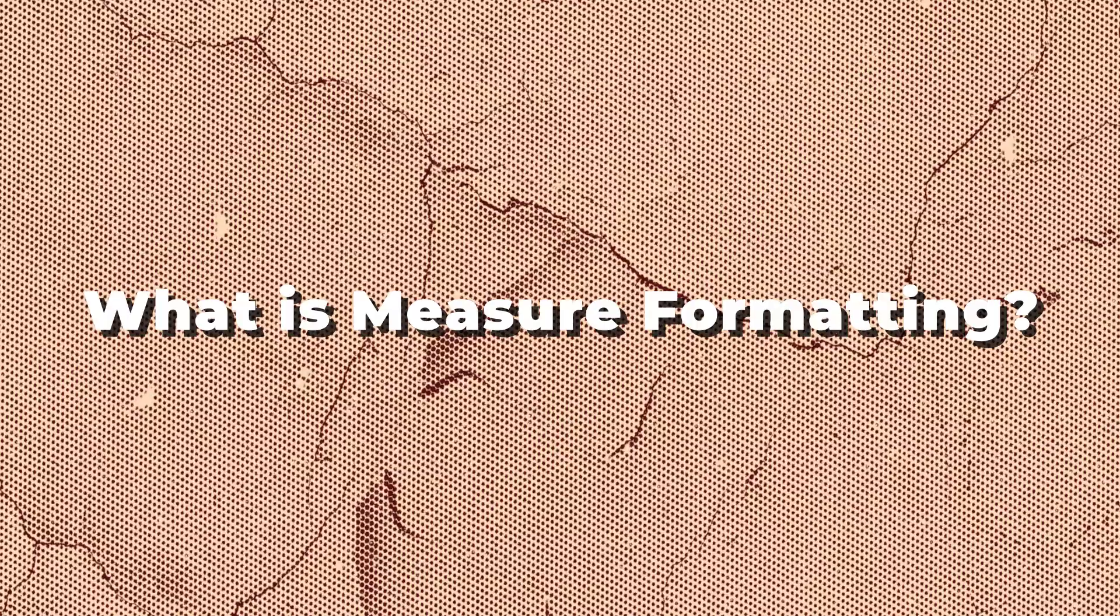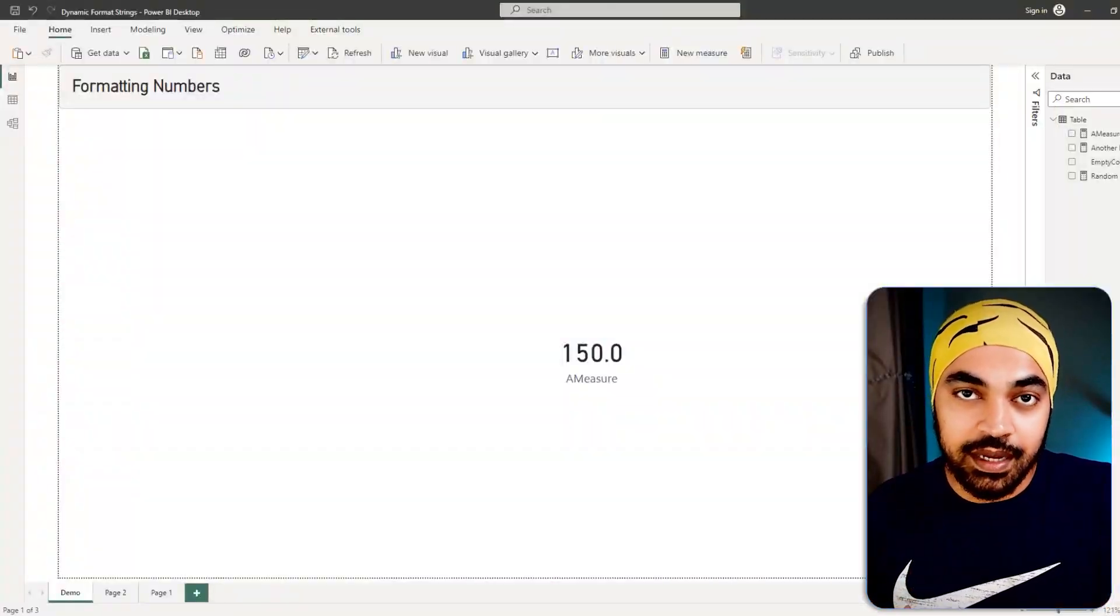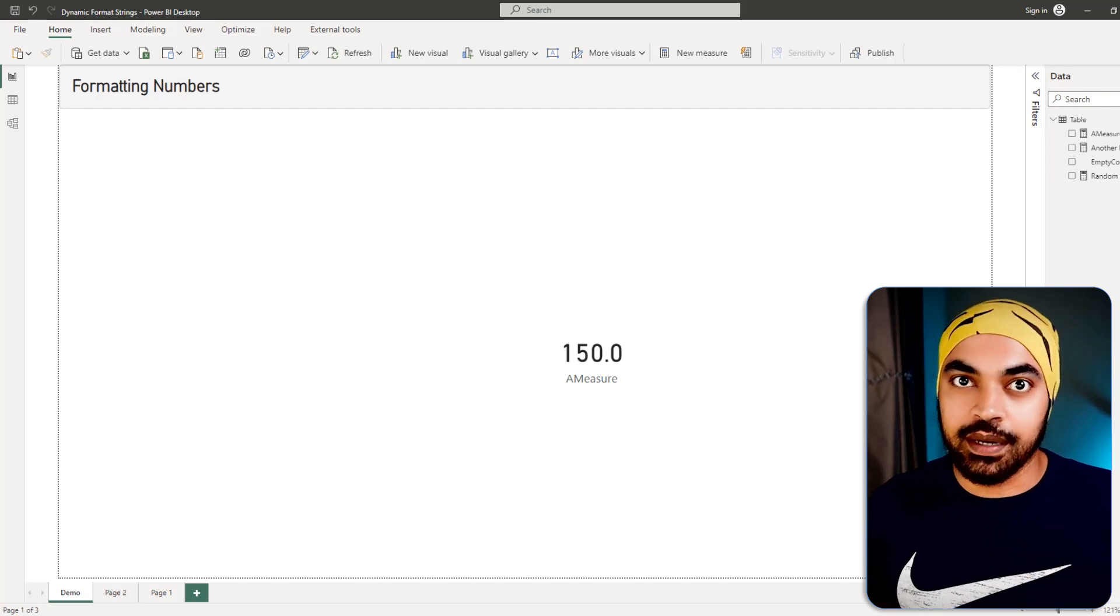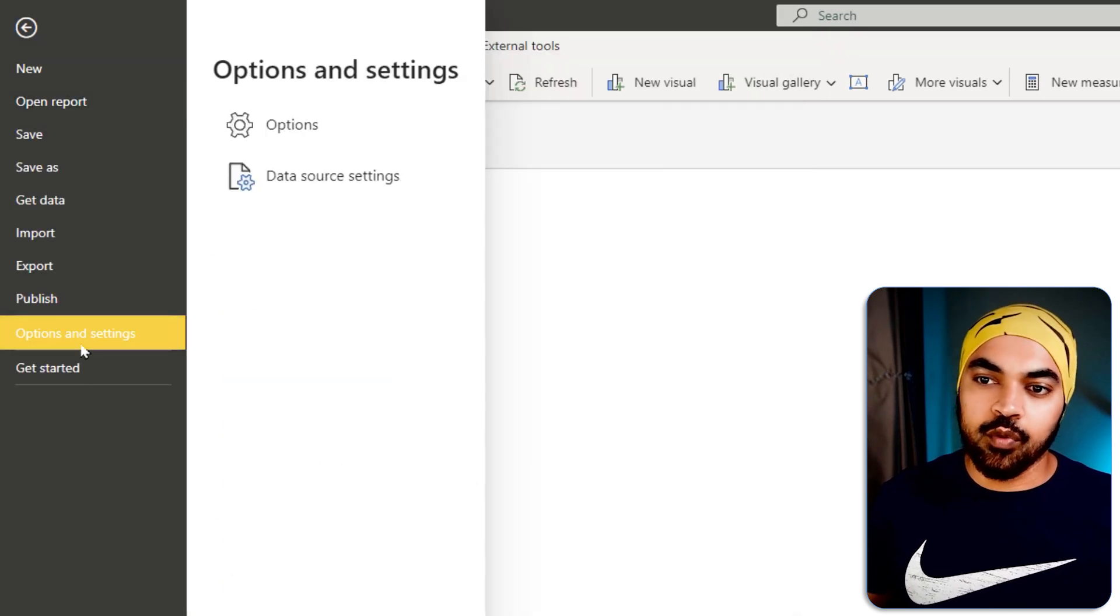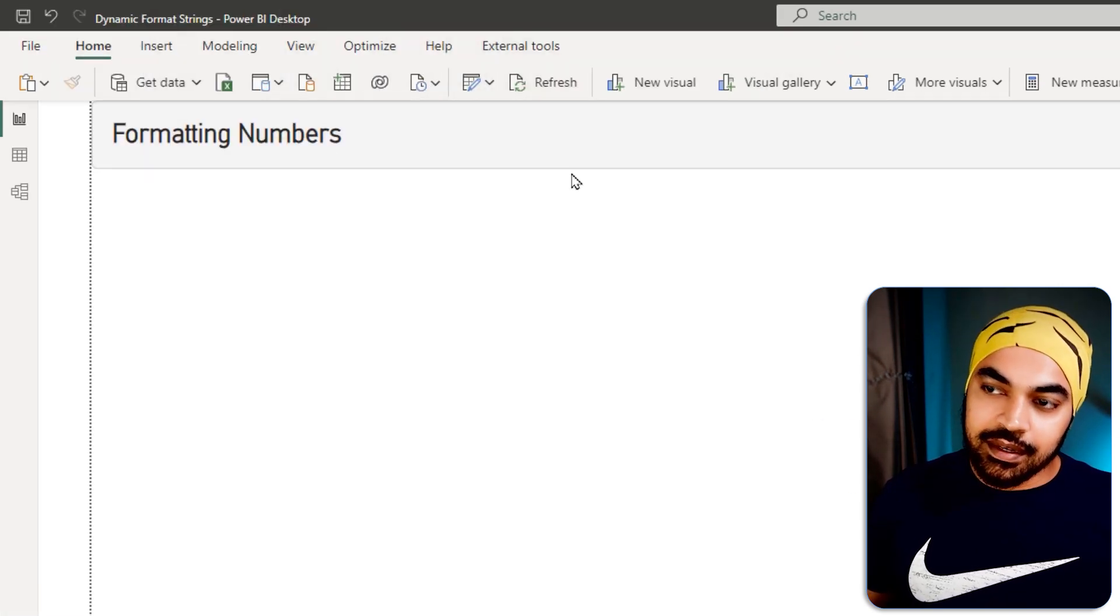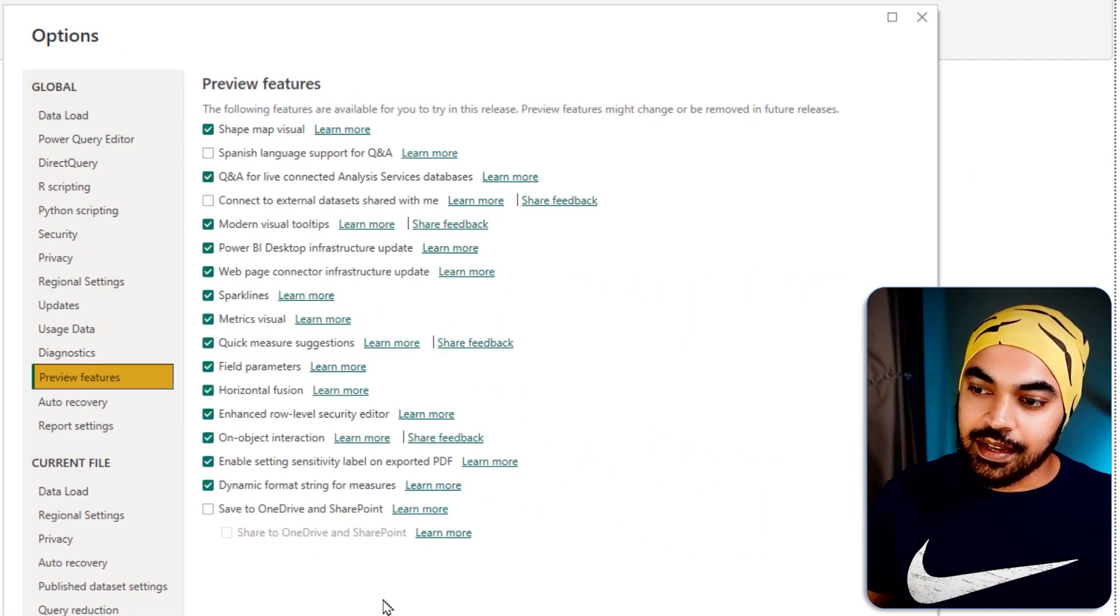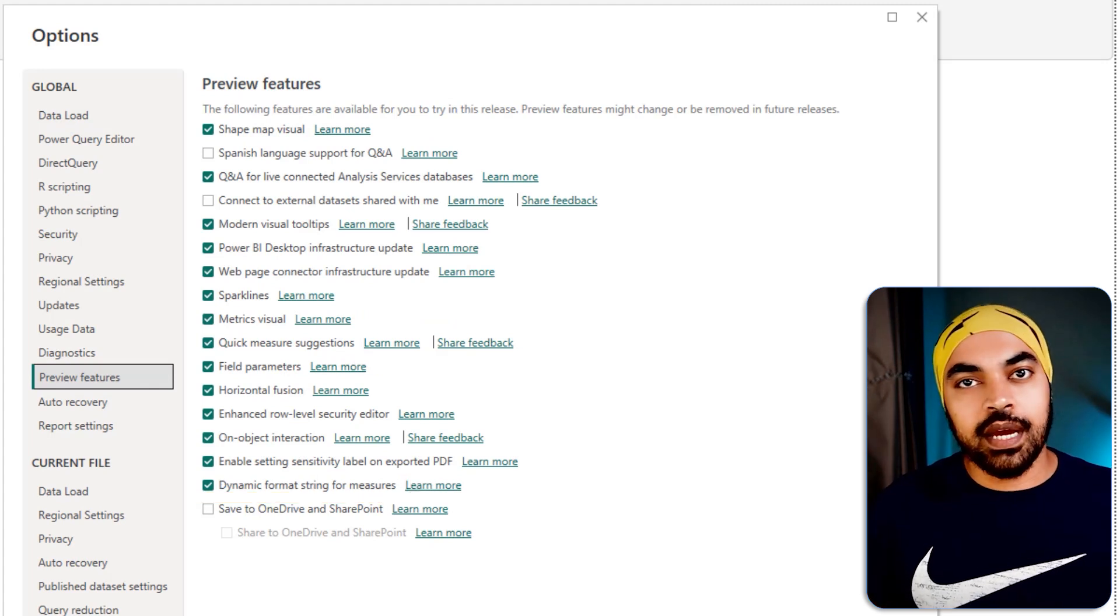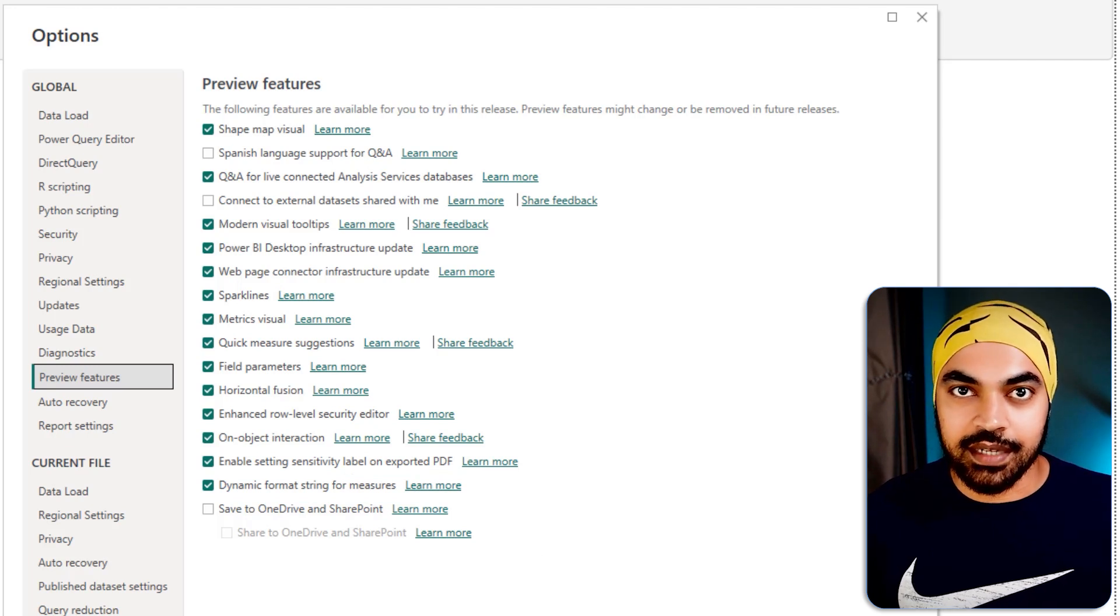Okay people, first things first. If you are in the April 2023 version of Power BI or anything further than that, you have to activate dynamic formatting strings first. How do you do that? Go over to the file and then go over to options, then go over to options once again. In here, you'll have to go over to the preview features which is right here and then please activate dynamic formatting strings for measures. Now once you do that, it's going to restart your Power BI and then you will have the ability to access that.